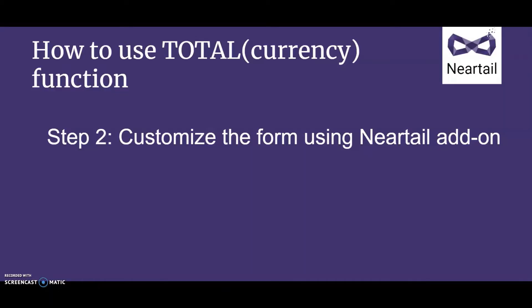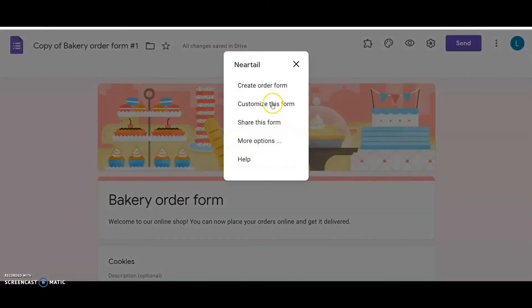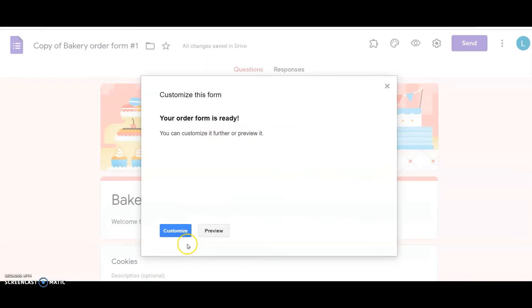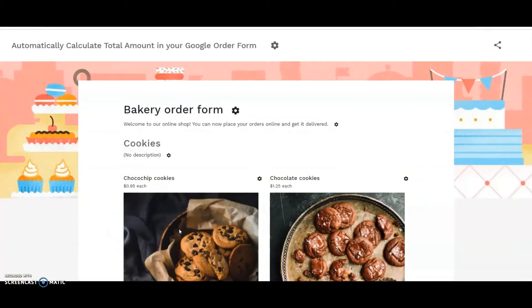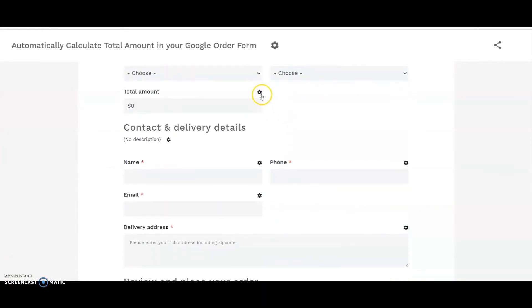Step 2: click on the add-on icon, Neartail, customize this form, and then click on the proceed button. In the Neartail customize interface, click on the gear icon next to the short answer question for total amount.